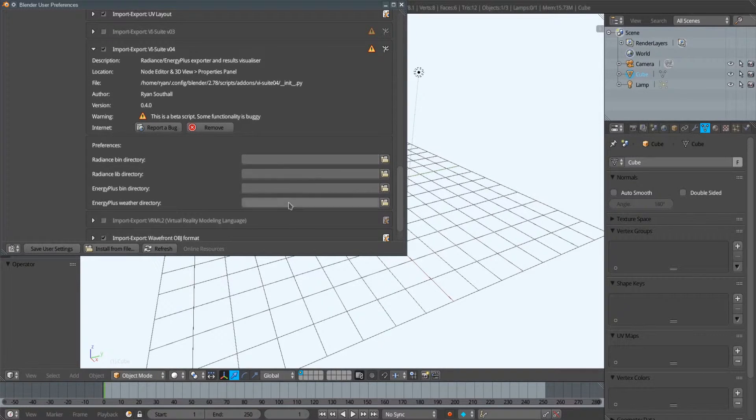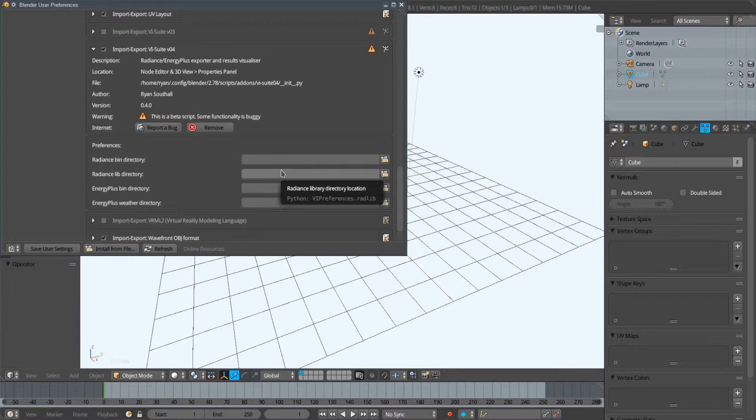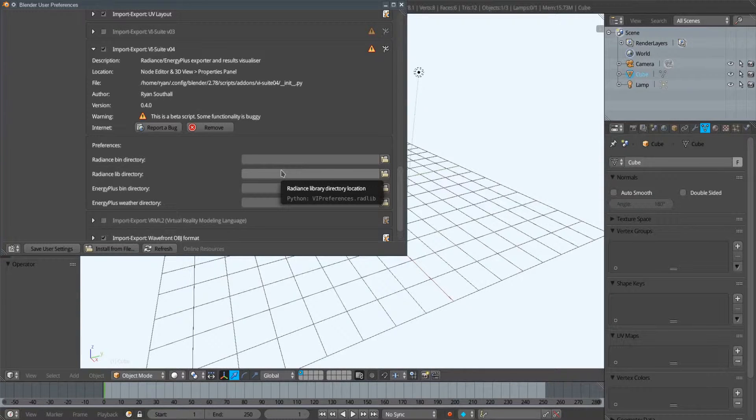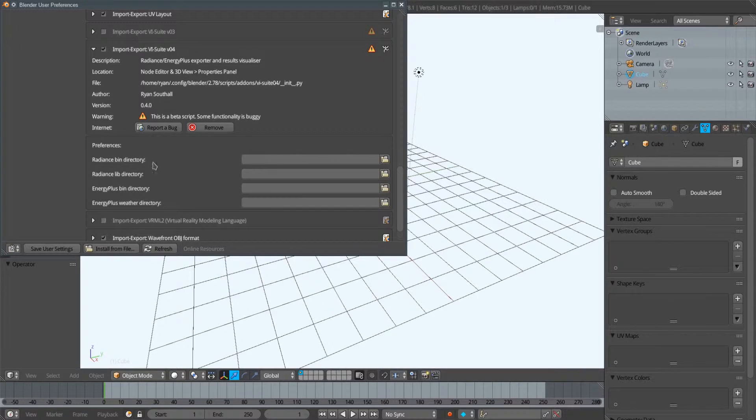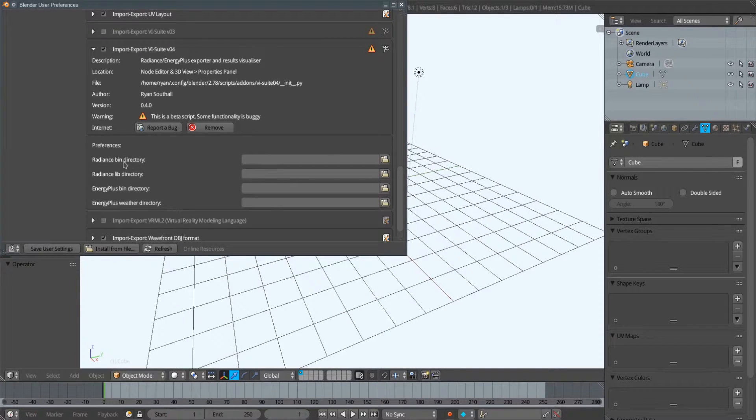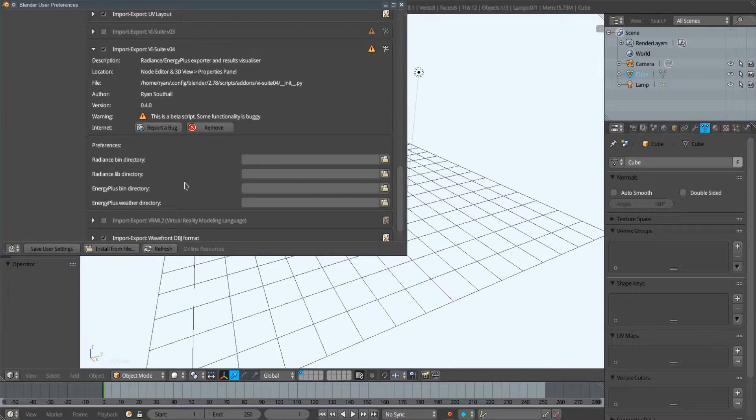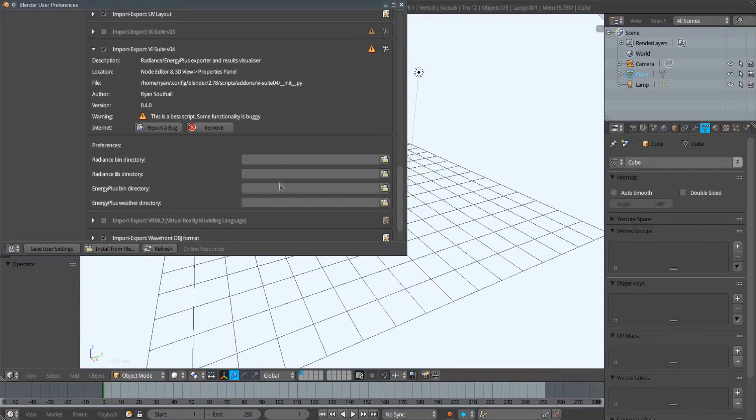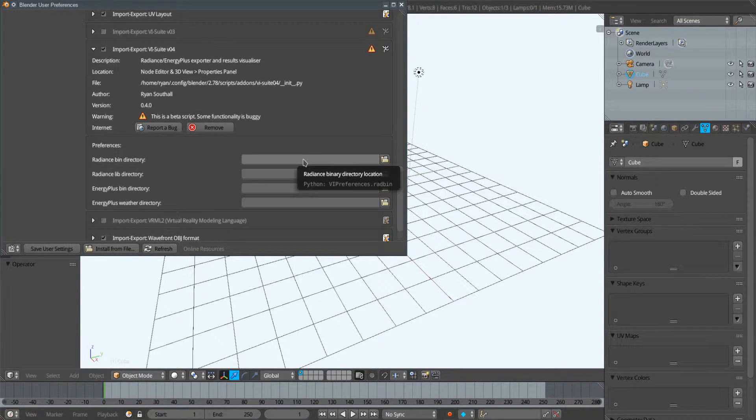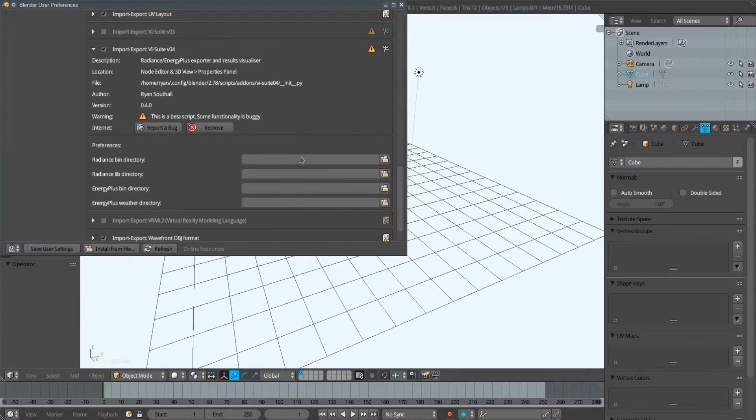I'm going to leave them all blank for the moment. If they're left blank, they simply default to the vSuite's built-in directory locations. If you downloaded the zip file from the website, then the relevant Radiance binaries, libraries, and the EnergyPlus binaries are all included within that zipped folder anyway.